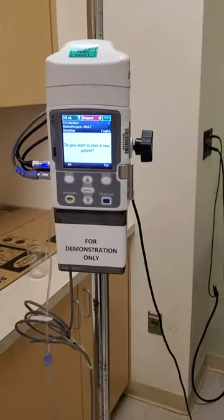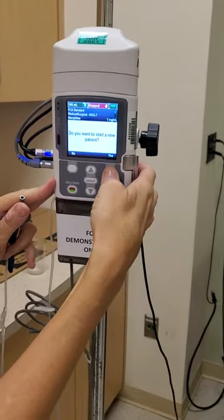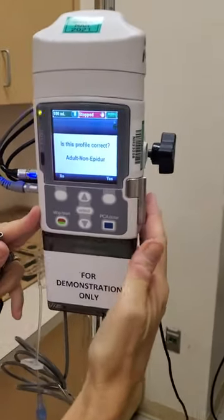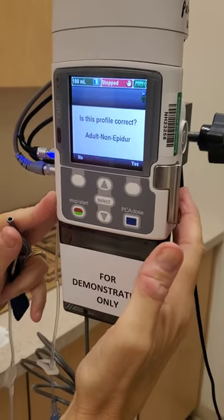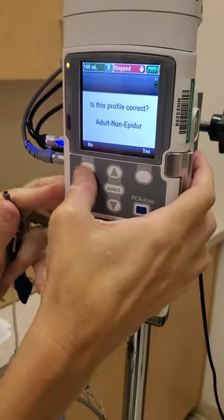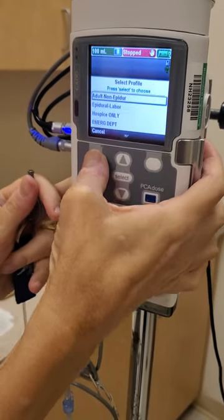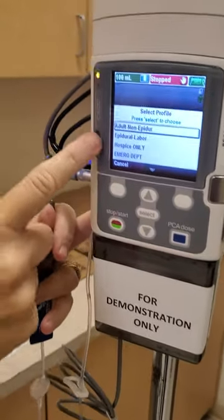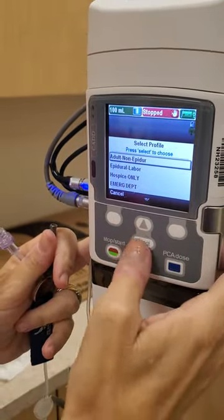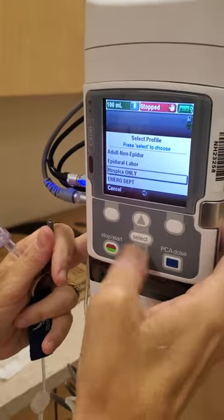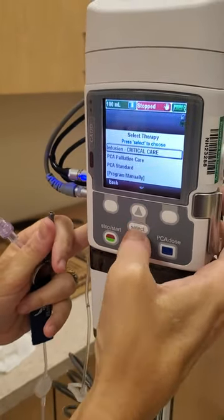It's asking me, do I want to start a new patient? For demonstration purposes, I'll say yes. Then it asks, is this profile correct — adult non-epidural? I'm going to hit no just to show you that there are other profiles you can select. I'll highlight adult non-epidural and select it.